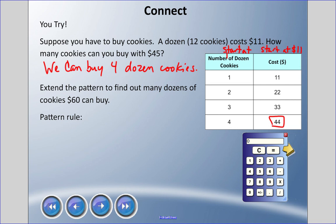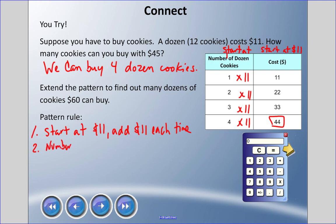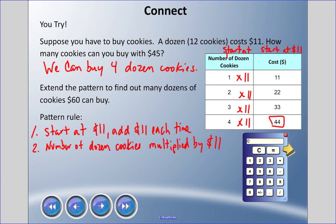Next question: extending the pattern, how many dozens of cookies can sixty dollars buy? The pattern rule for the cost is: start at eleven and add eleven each time — or we could say the number of dozens of cookies multiplied by eleven. That second rule is easier to work with here.